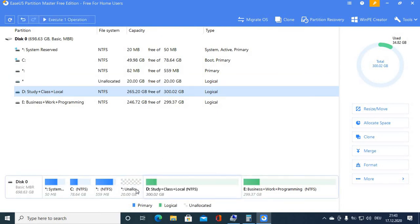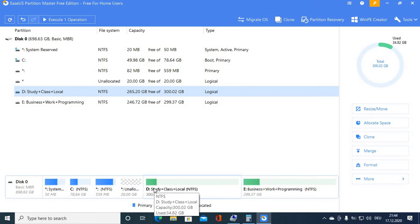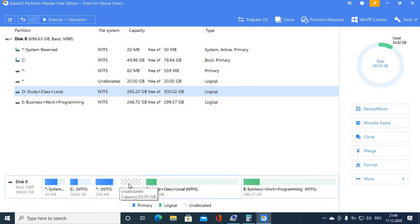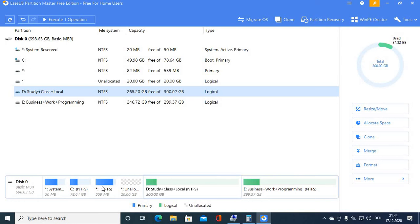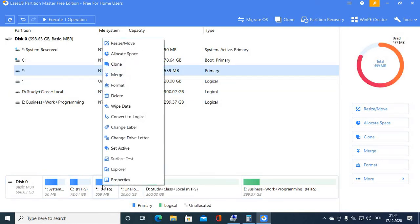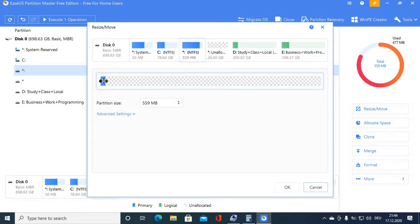Now you can see the unallocated space is on the left side of the D drive. Now we need to move this unallocated space to the left side of this partition as well. Click on it, go to Resize and Move again, move it accordingly, and click OK.